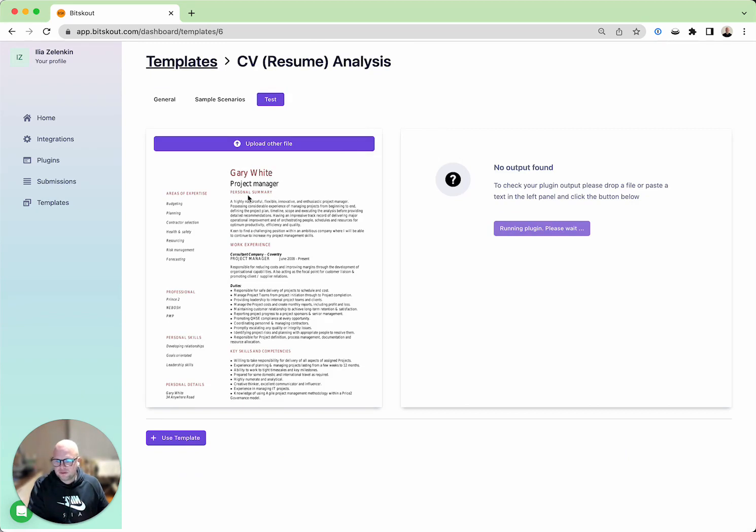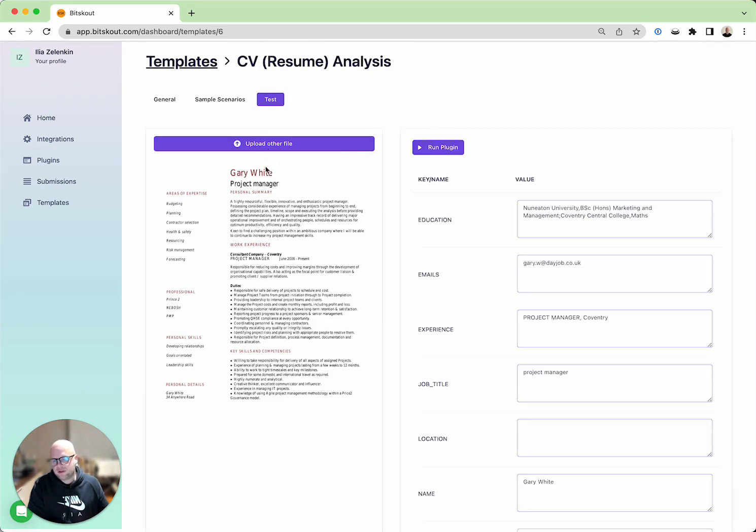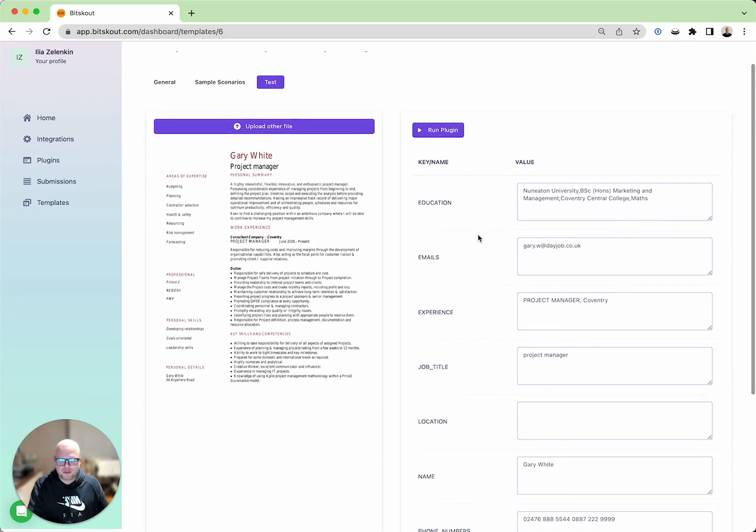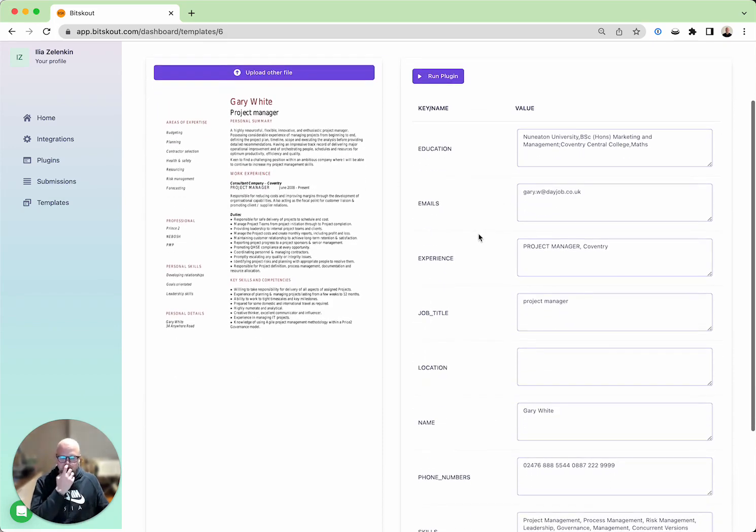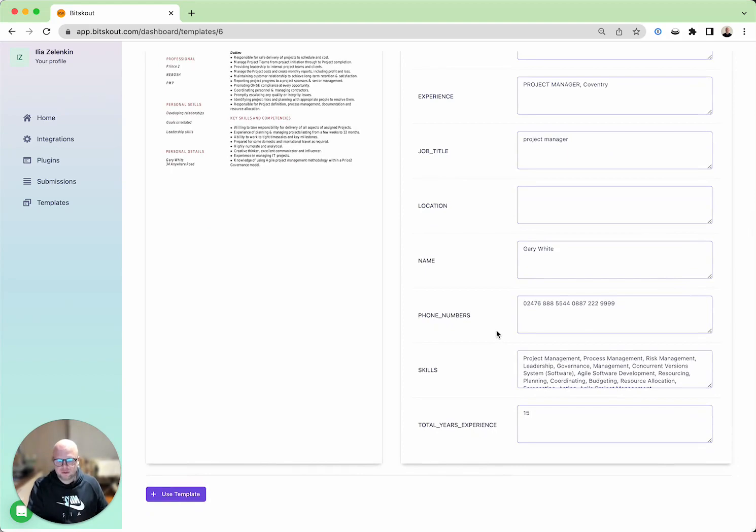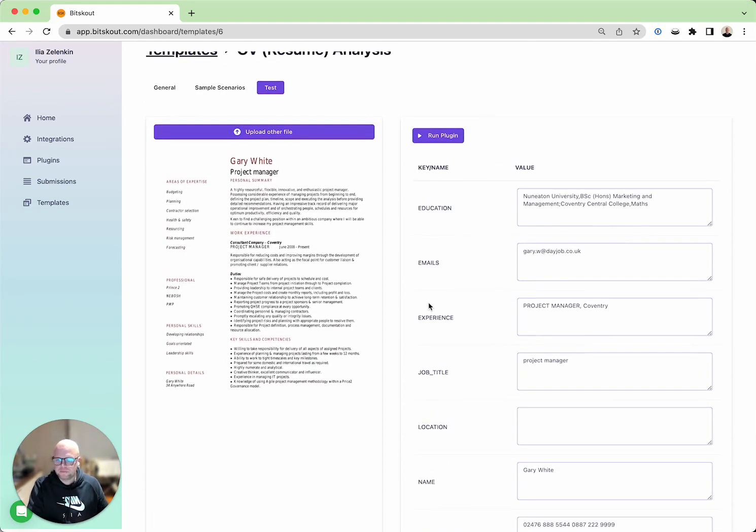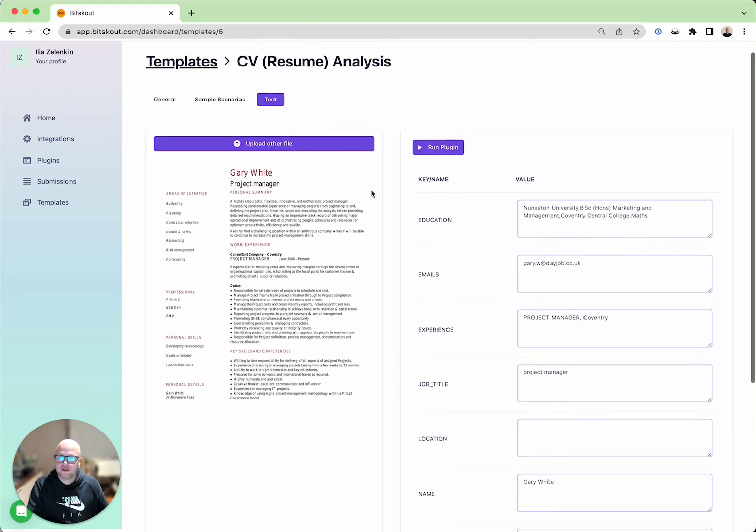In this case this is a CV from the internet so not much personal information here, but this is the data you can get and if you need extra data we can always add some fields.